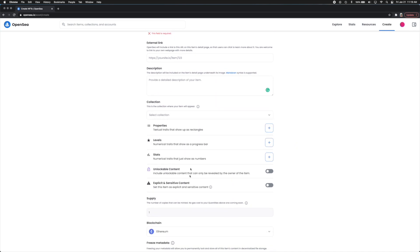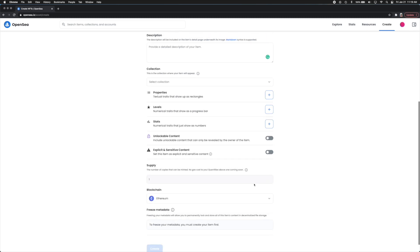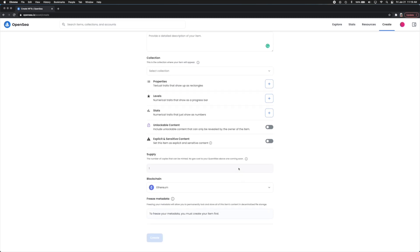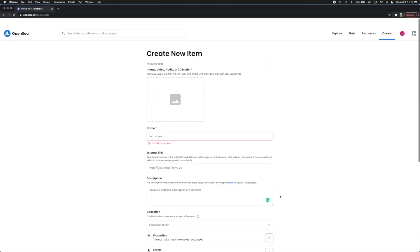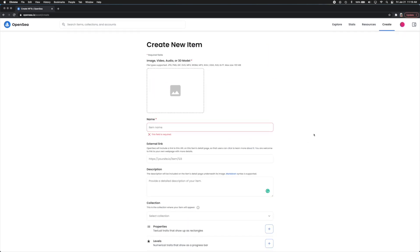So you can also say whether it's unlockable content, if there's any stats associated with those, any levels, properties, if it's explicit or sensitive content you can flag this too. And also the amount of quantity. So it looks like it can only be one at a time but I guess it can be changed. And also the blockchain that you want this to be stored on. If you want it here you can also store it on Polygon as well which is gas free which some people may actually prefer. And then you can click create and you've just created your own NFT.